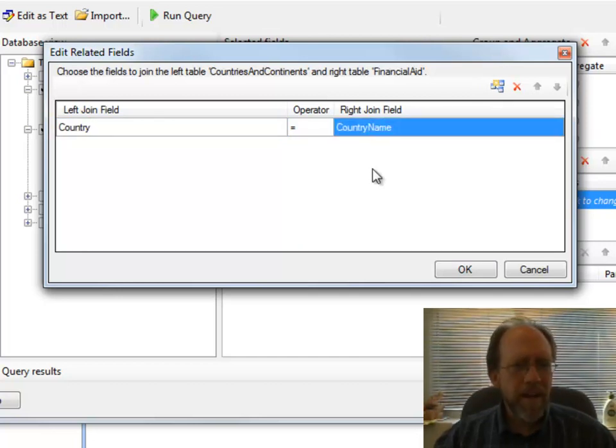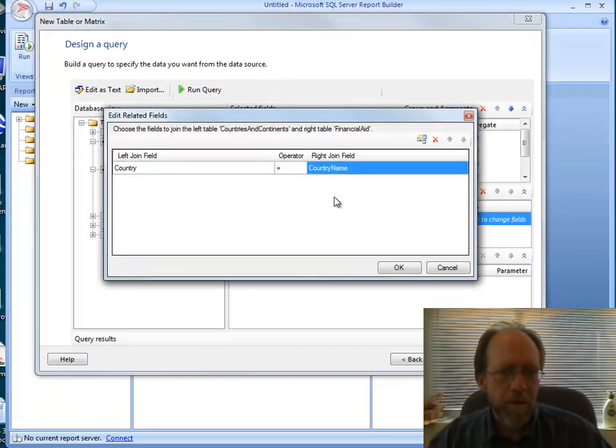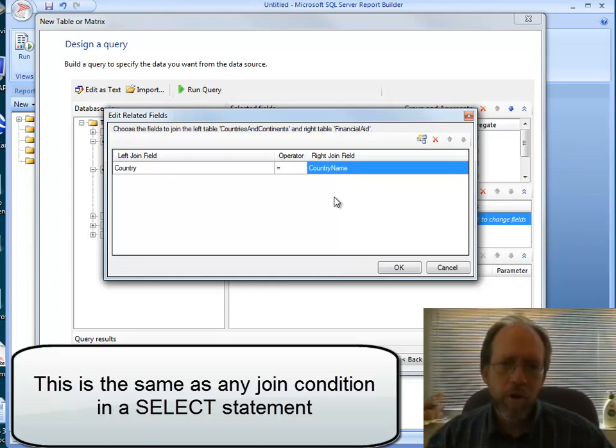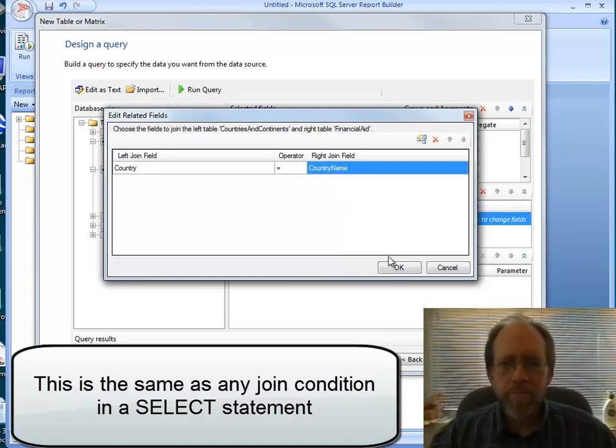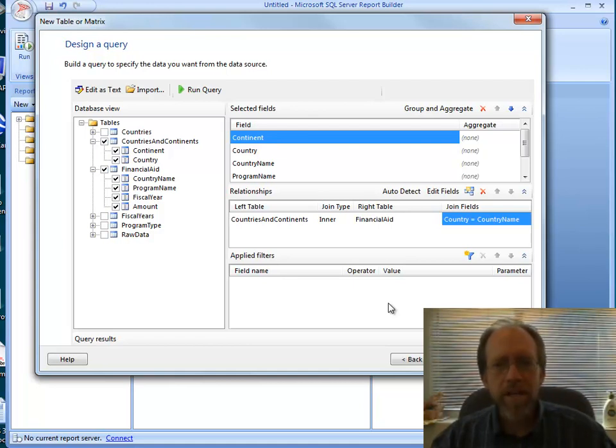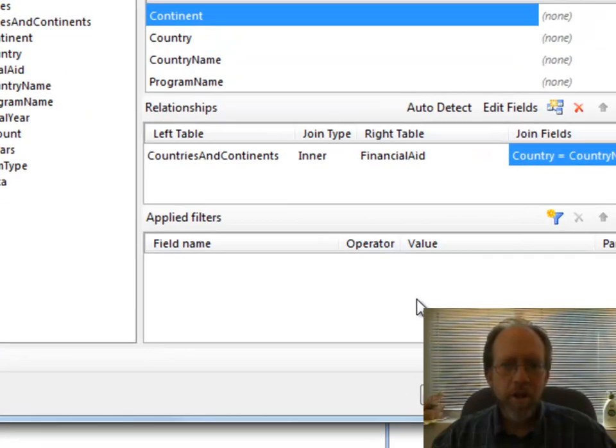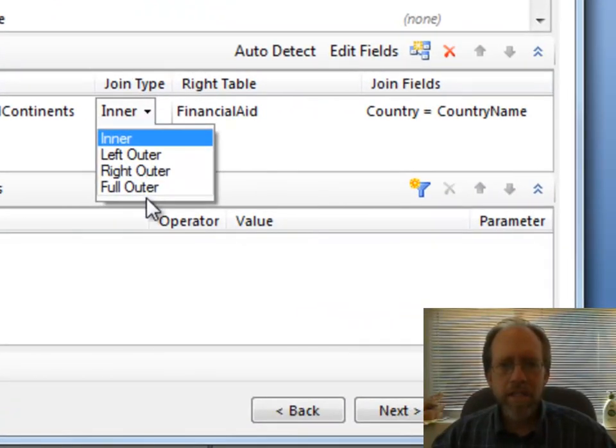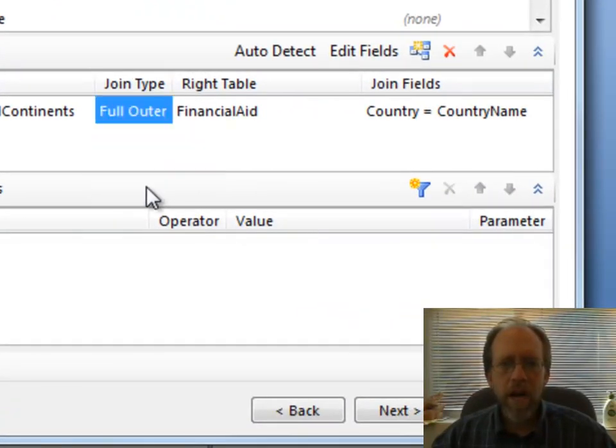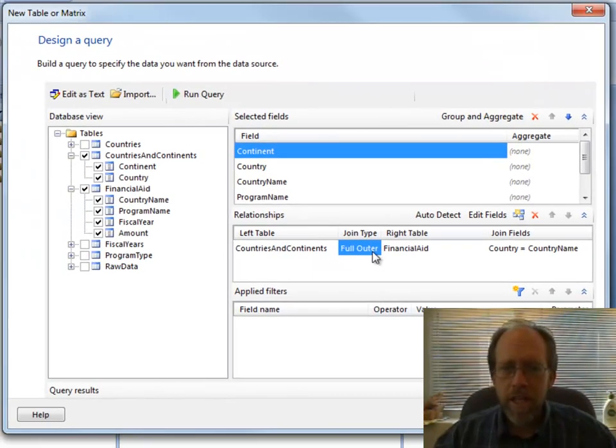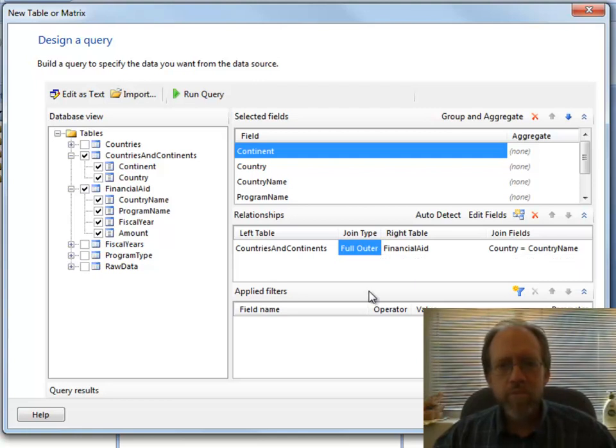You might remember back that when we were making those tables and we had the countries and continents table and we had the financial aid table, and we pulled the information from one to the other. This is where those two tables join. So I'm looking to see where those are actually equal there. This is nothing more than actually joining into a query. So I'm going to be using countries and continents and financial aid. The where condition will be where country equals country name. The join type, I really can actually do a full outer join. I can pull everything from both of those. It won't make any difference in this type of query. I'm not going to filter this at all.